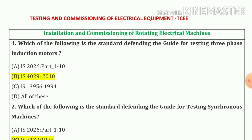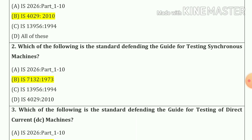So our answer is option B. Question number two: Which of the following is the standard defining the guide for testing of synchronous machine? So our answer is option B.